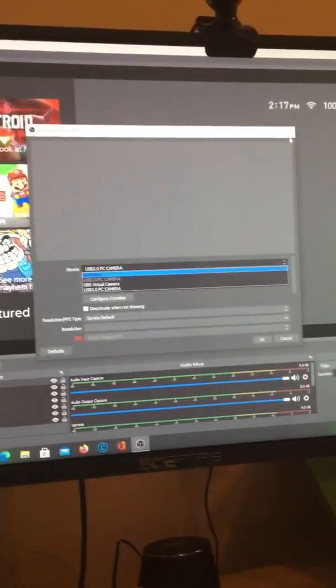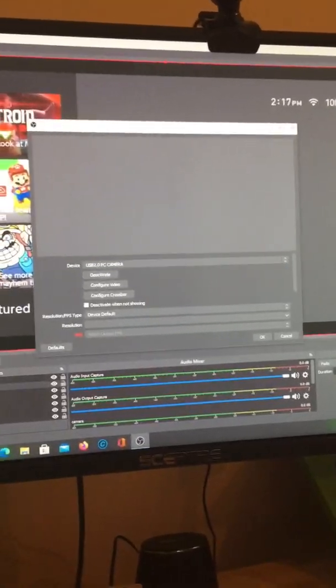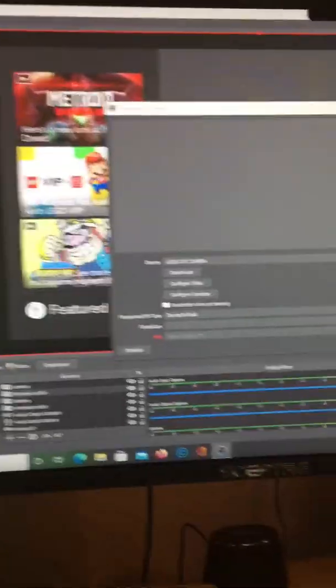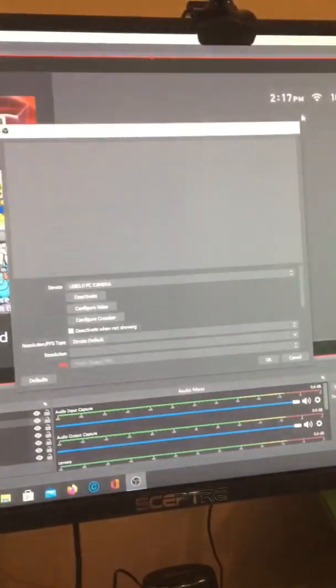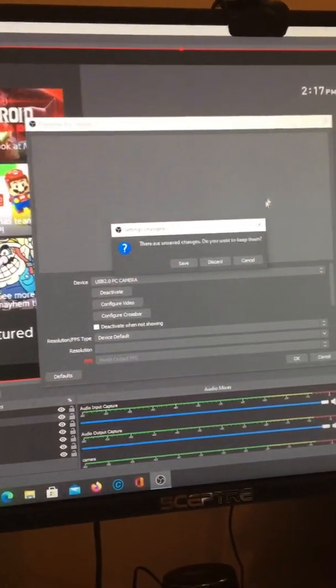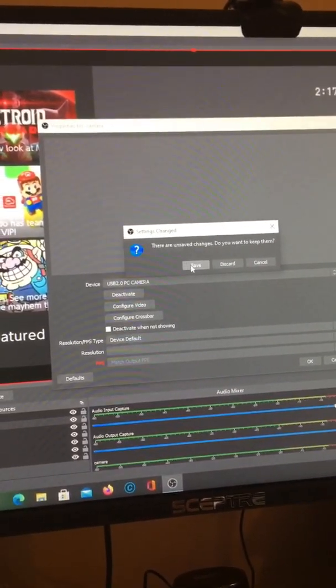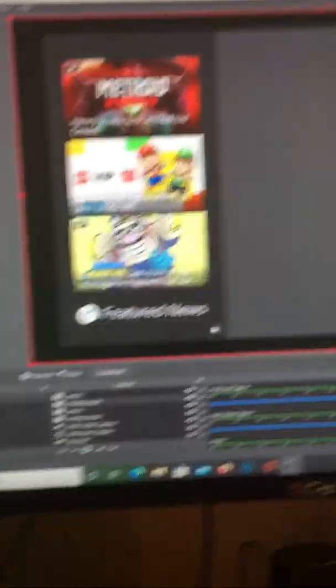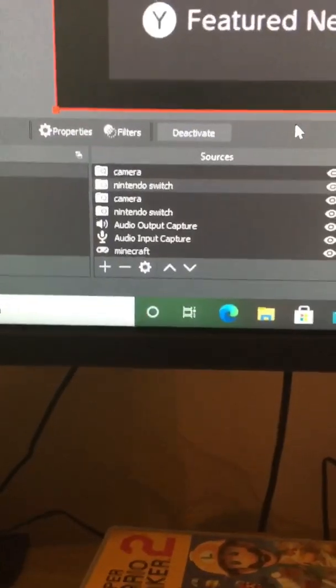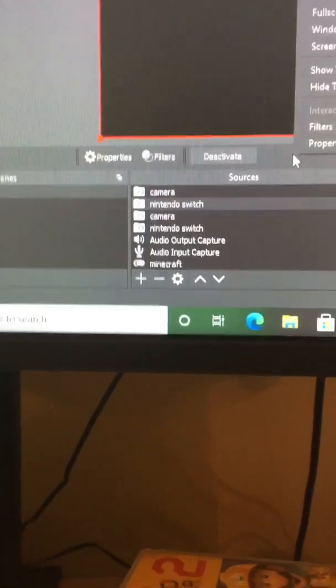Yeah, sorry my hands are so shaky. That's how it really works right there. This is another tip on how to work OBS Studios.